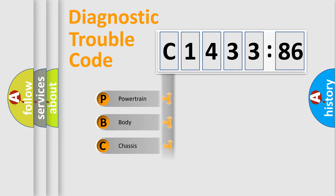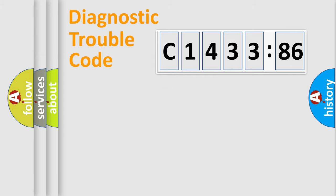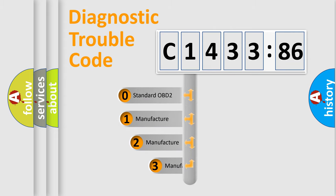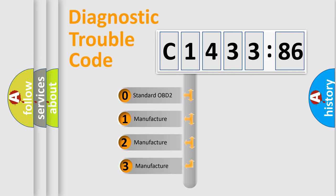We divide the electric system of automobile into four basic units: Powertrain, body, chassis, and network. This distribution is defined in the first character code.